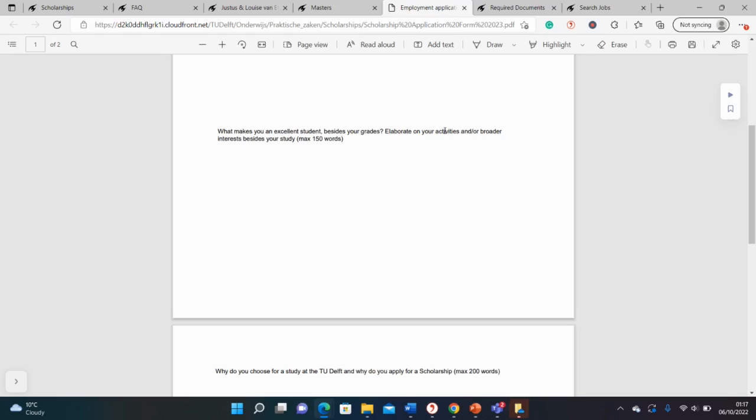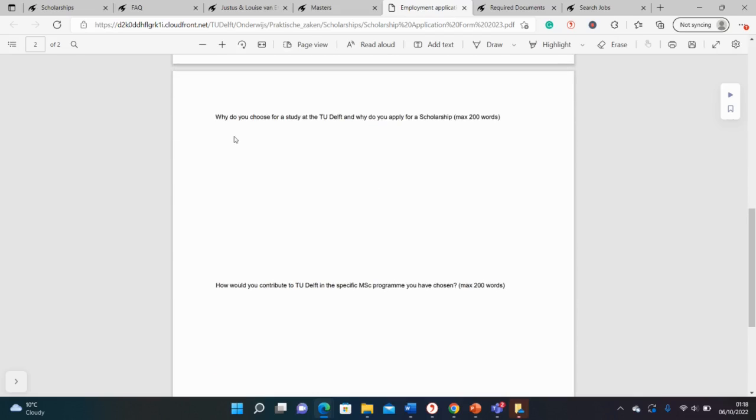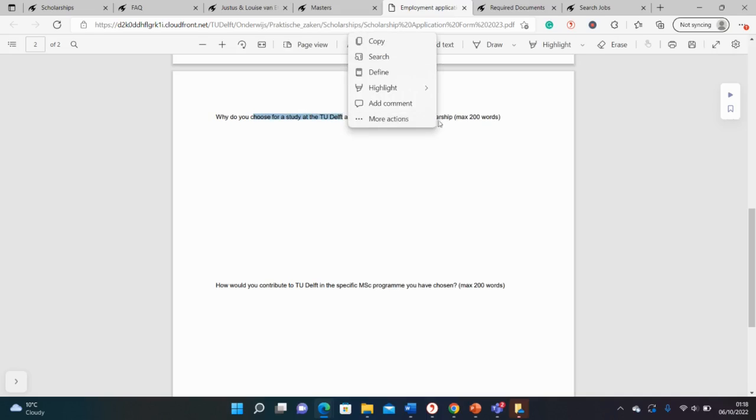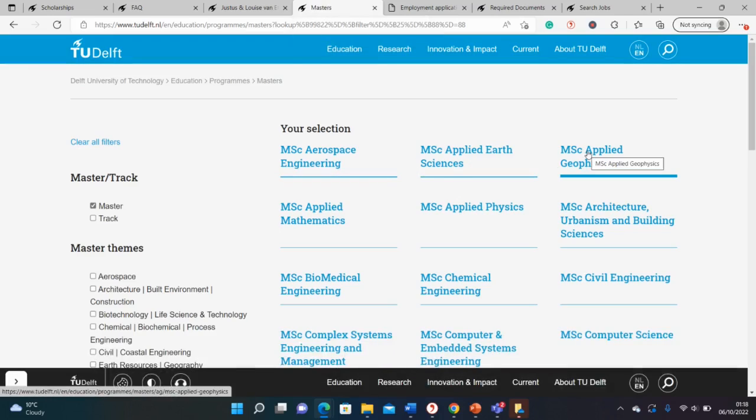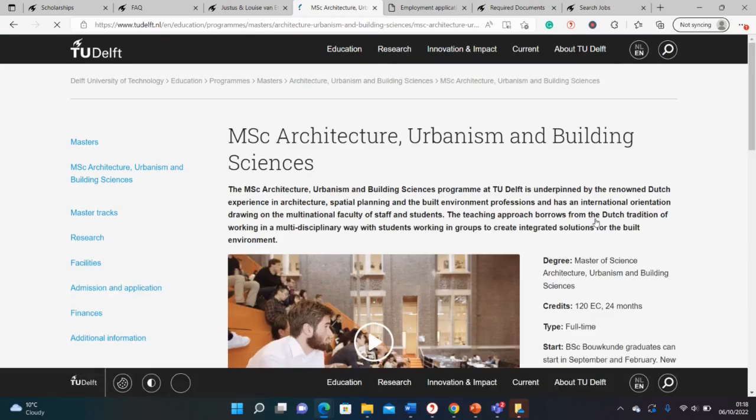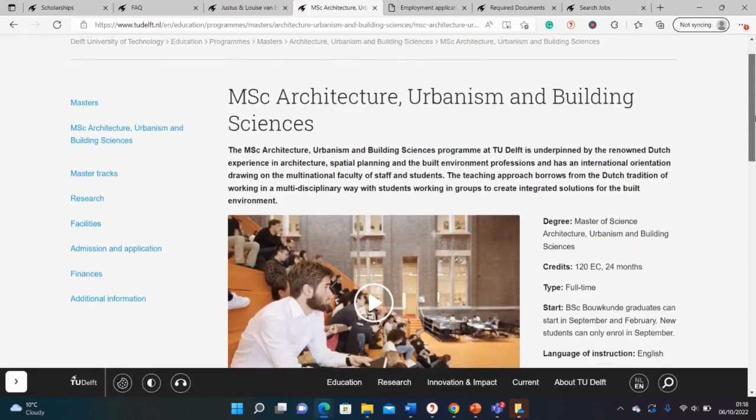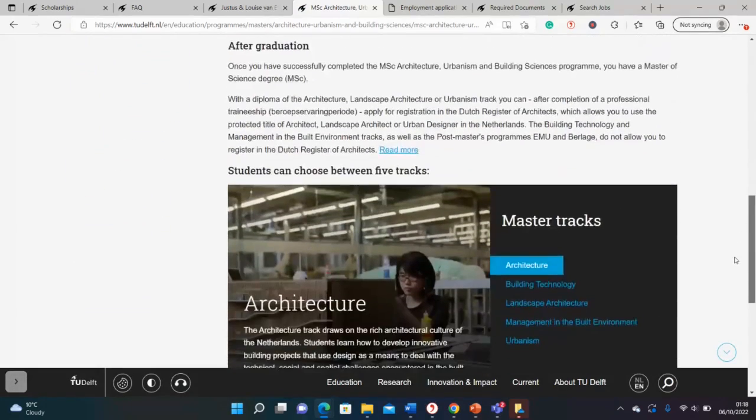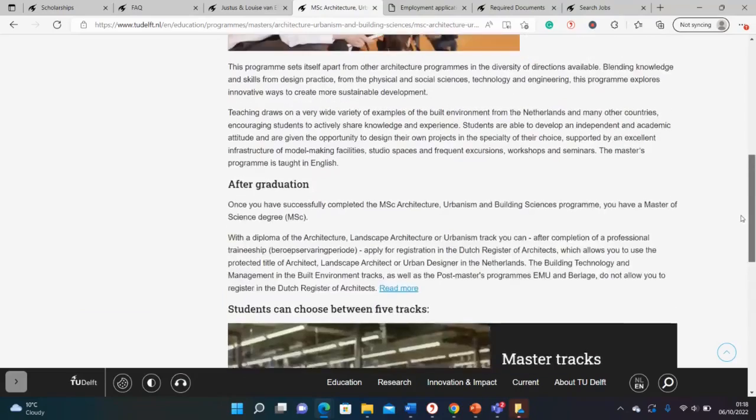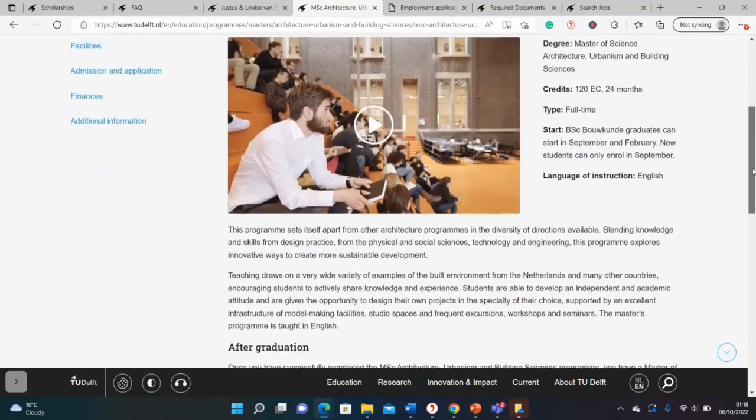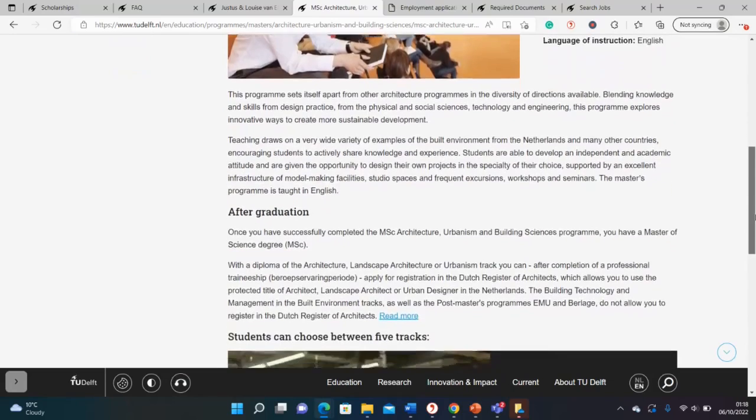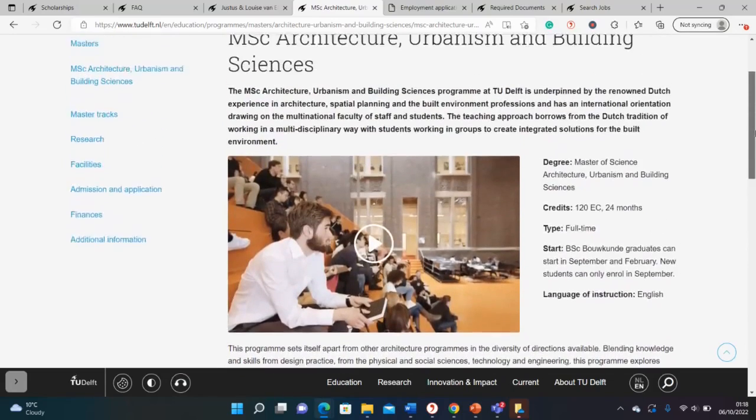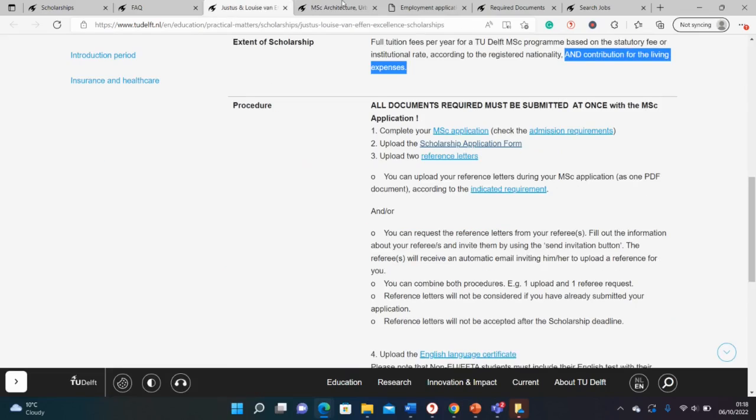Here they ask for broader interests besides studies, so those extracurricular activities will be important. This is a very usual question: why did you choose this university? For why you chose the university, you have to go to the course page of the program you're applying for. Read the course page properly. For instance, if you're applying for architecture and urbanism and building science, you have to read this very closely and bring out the skills that this course will furnish you with.